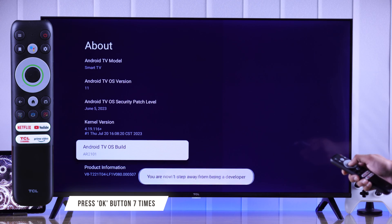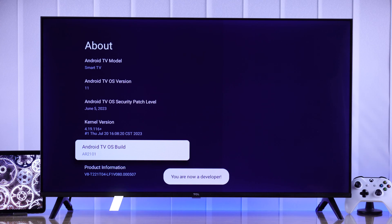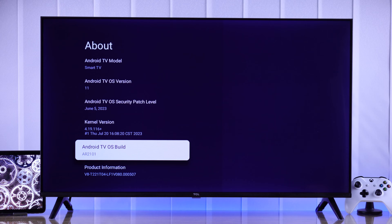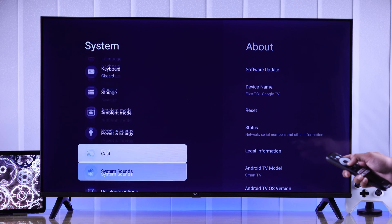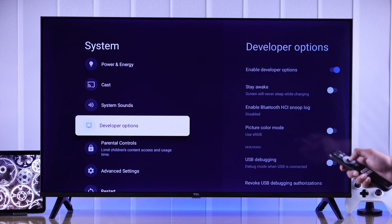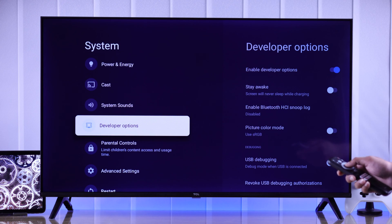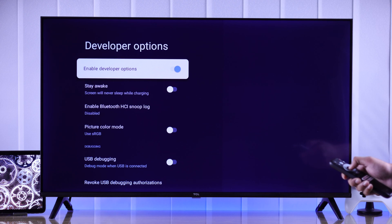At the bottom it will say 'You are now a developer.' Now if we go back to System and scroll down, you'll see the developer option has now appeared, so you can enter it and access all the developer options.